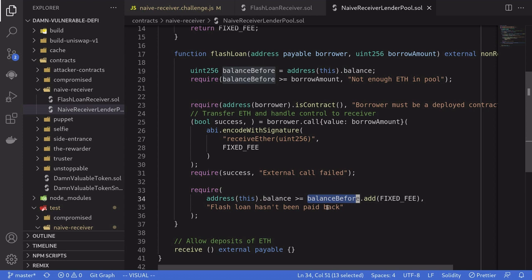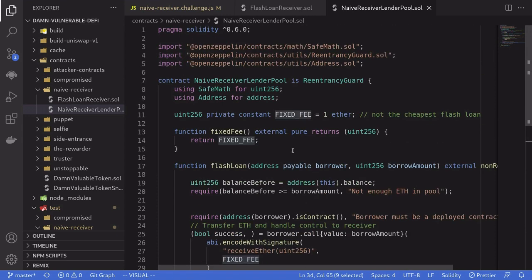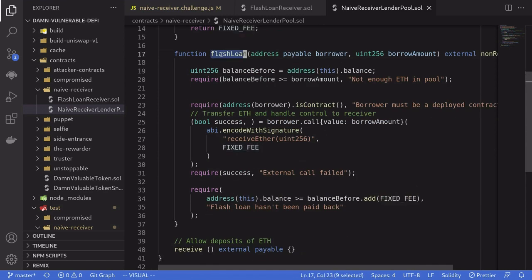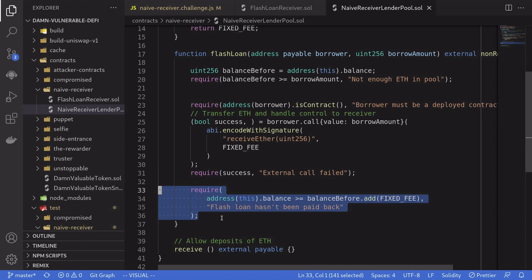So how much is the fee for this flash loan? The fixed fee is 1 Ether. This means that when a contract calls flash loan, they'll be able to borrow some Ether, but by the end of the flash loan, they'll have to pay an extra 1 Ether.